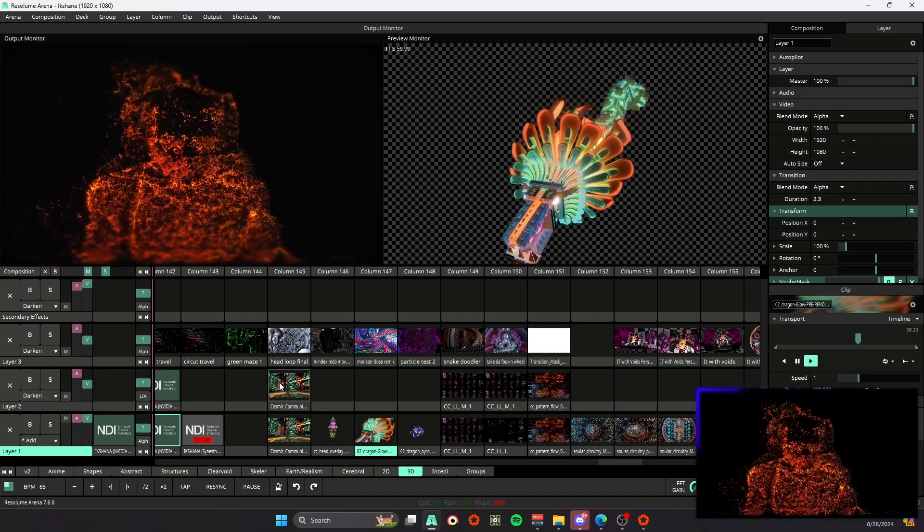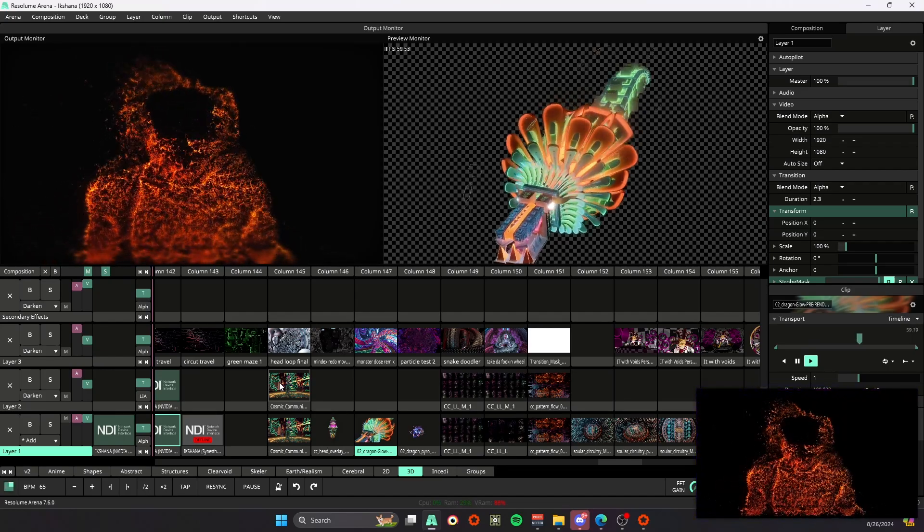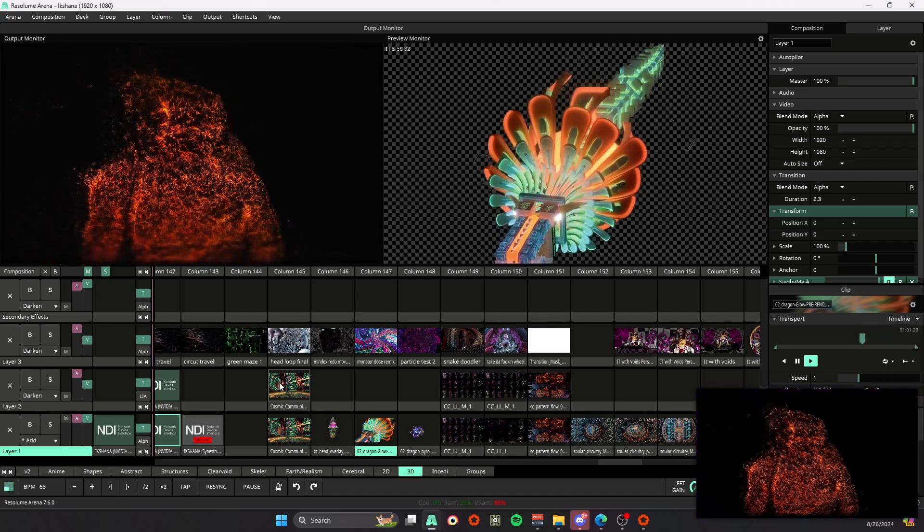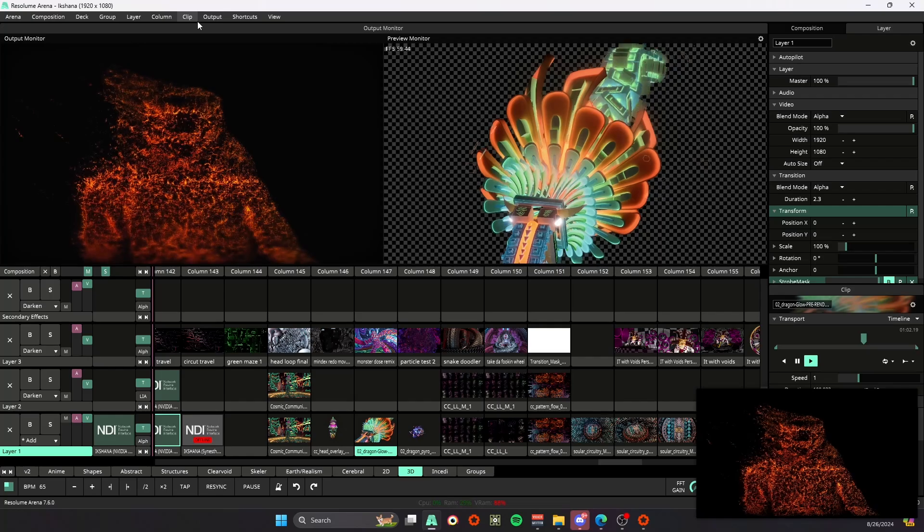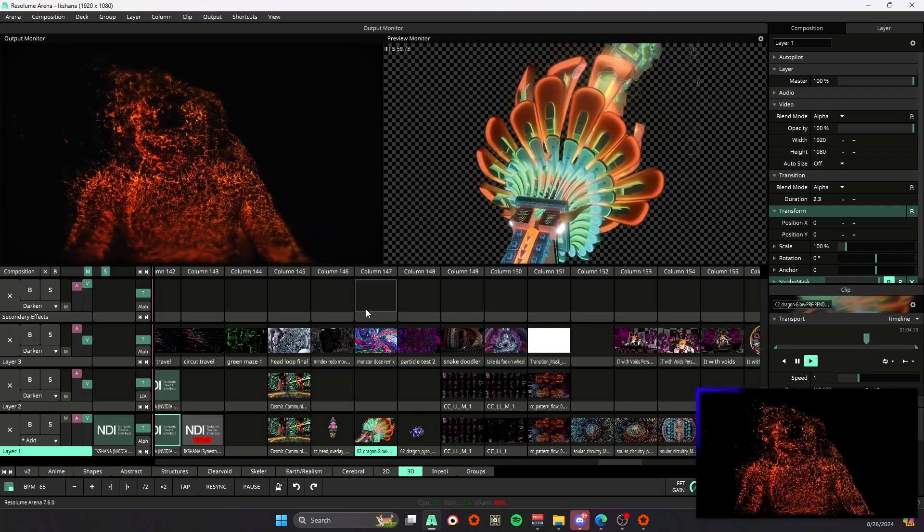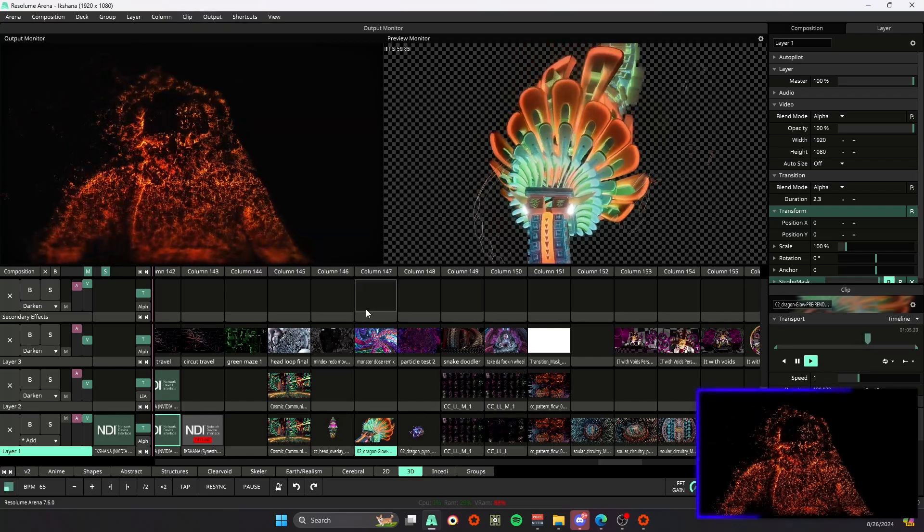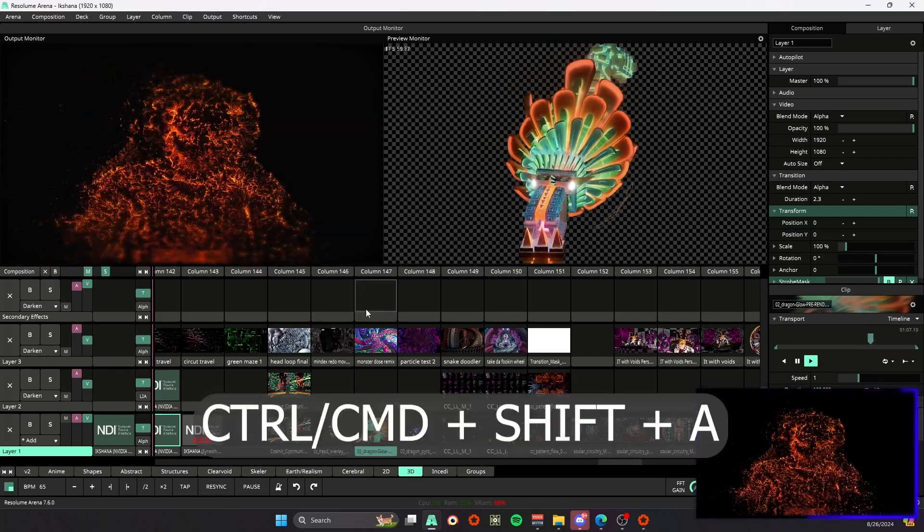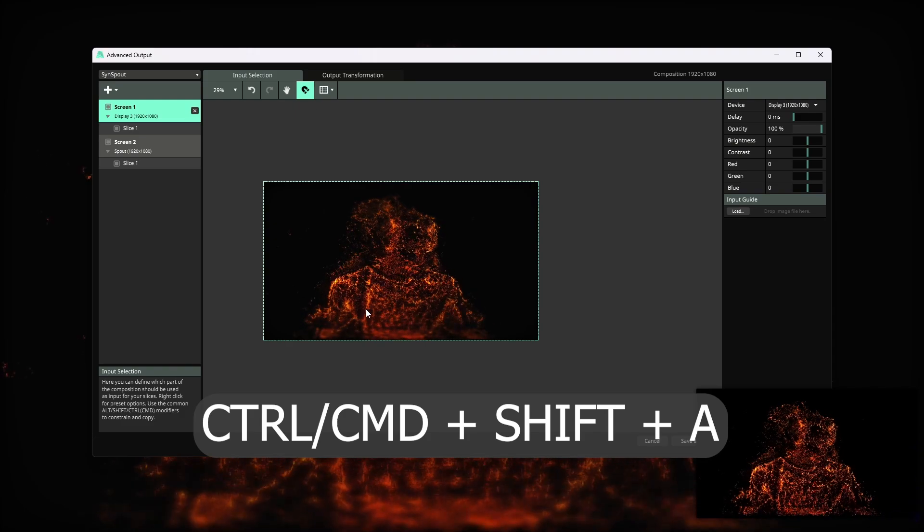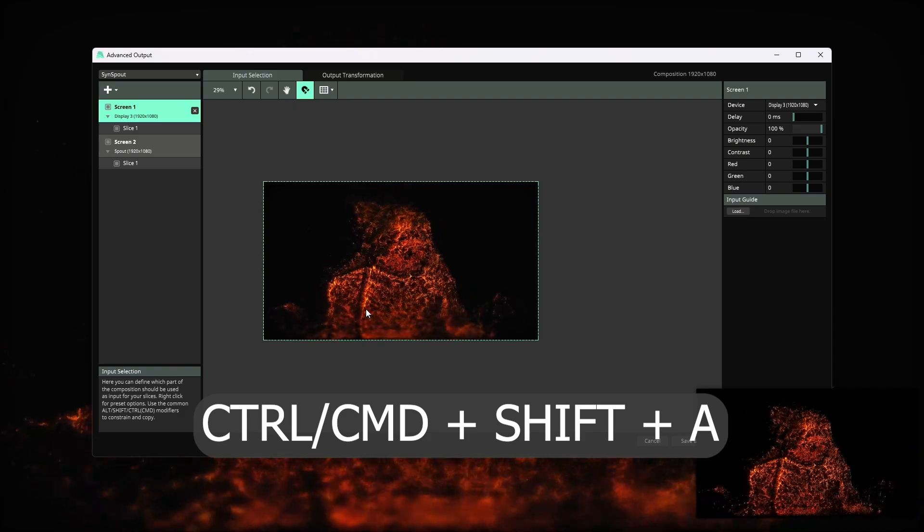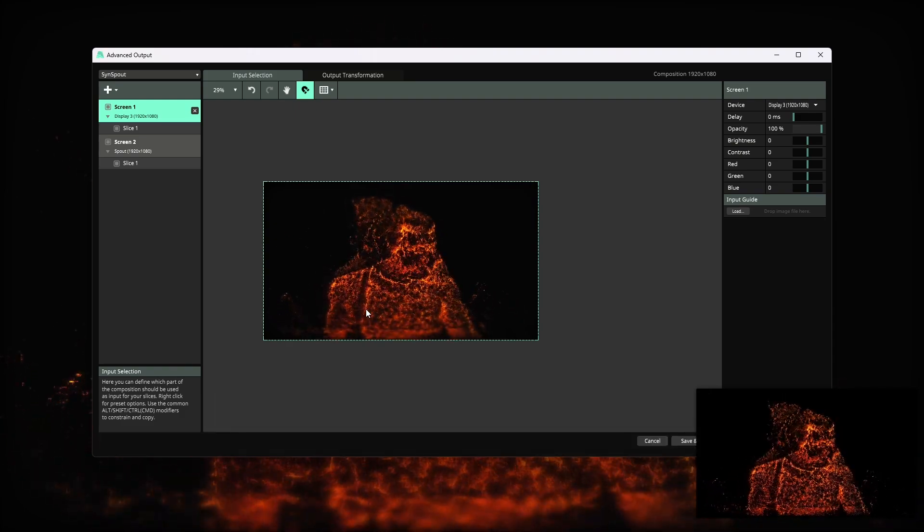Then another one that's important to use sometimes: instead of just coming all the way here for output and advance, if you just want to do it really quick, you can hit Control or Command+Shift+A and then that's going to pull up our advanced display settings.